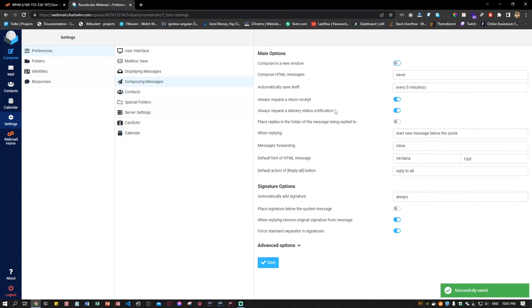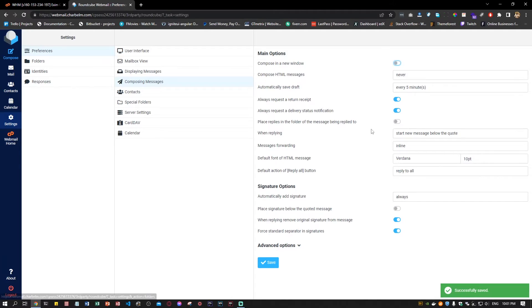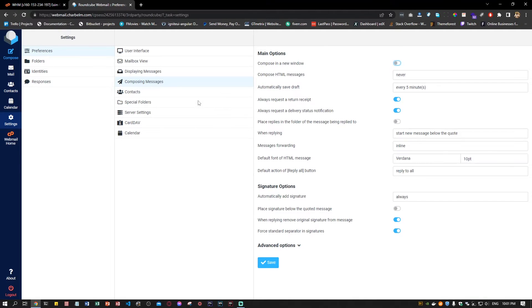You can do that, but if they're not enabled in the WHM, you won't receive any type of delivery status notification.